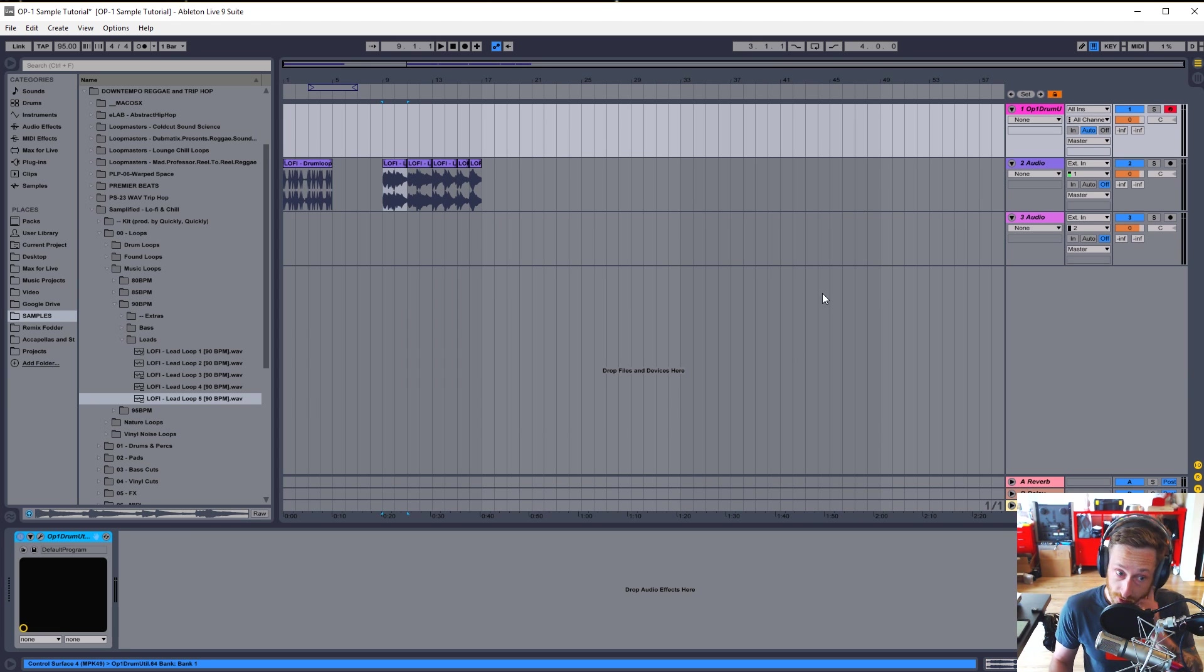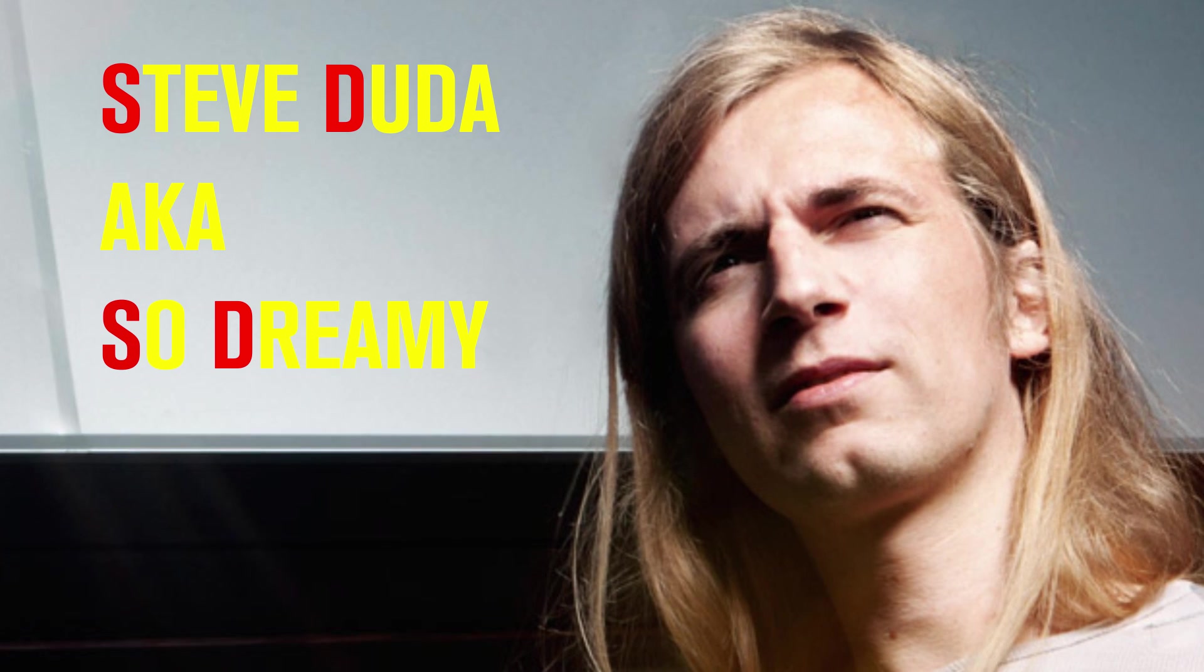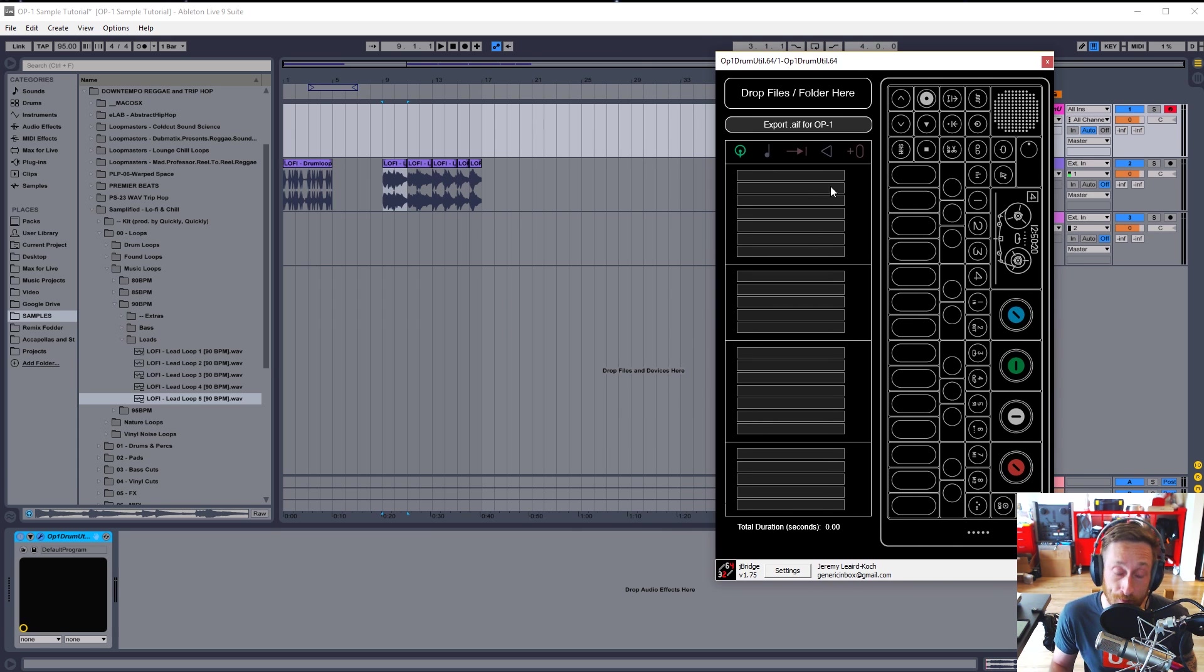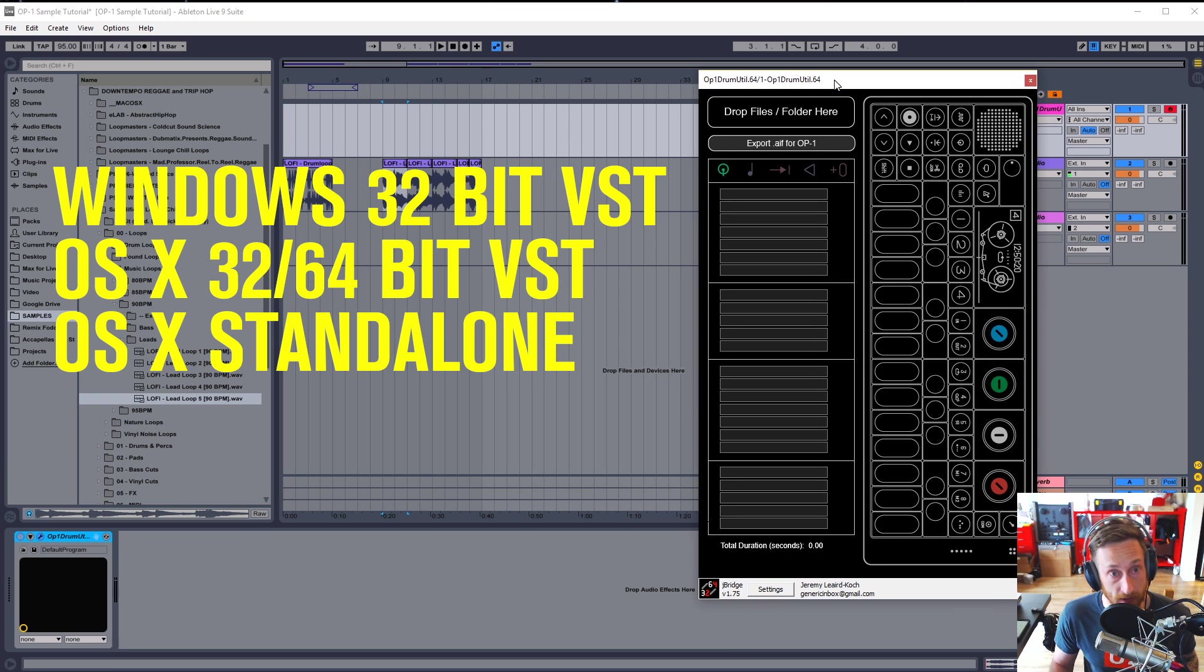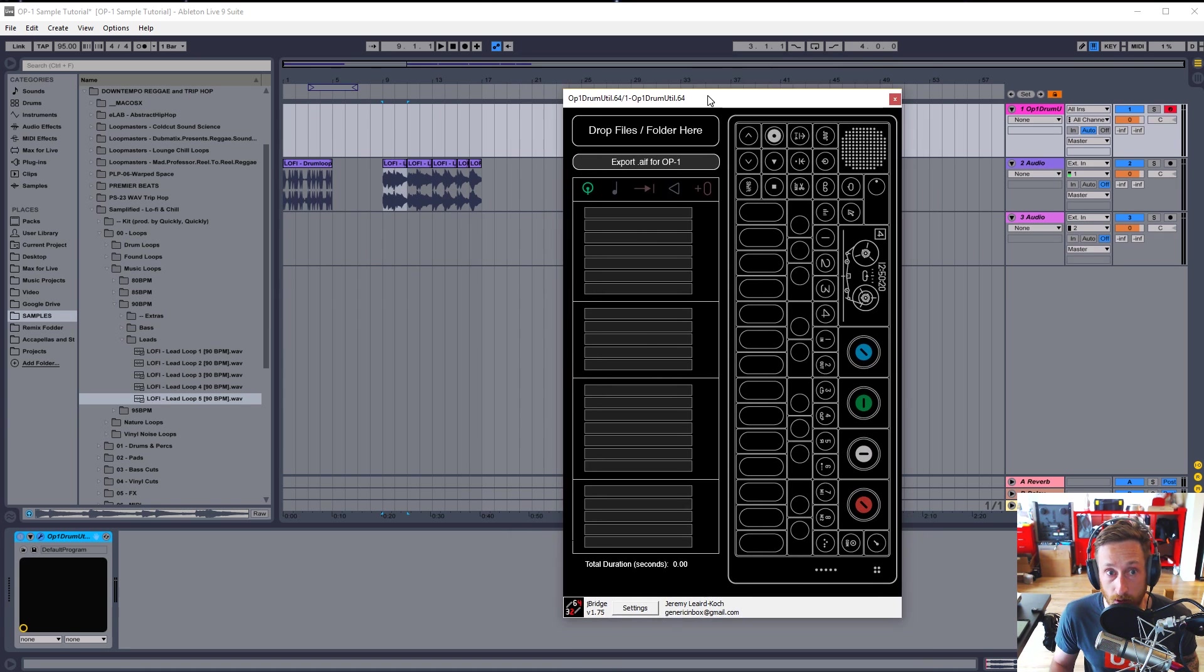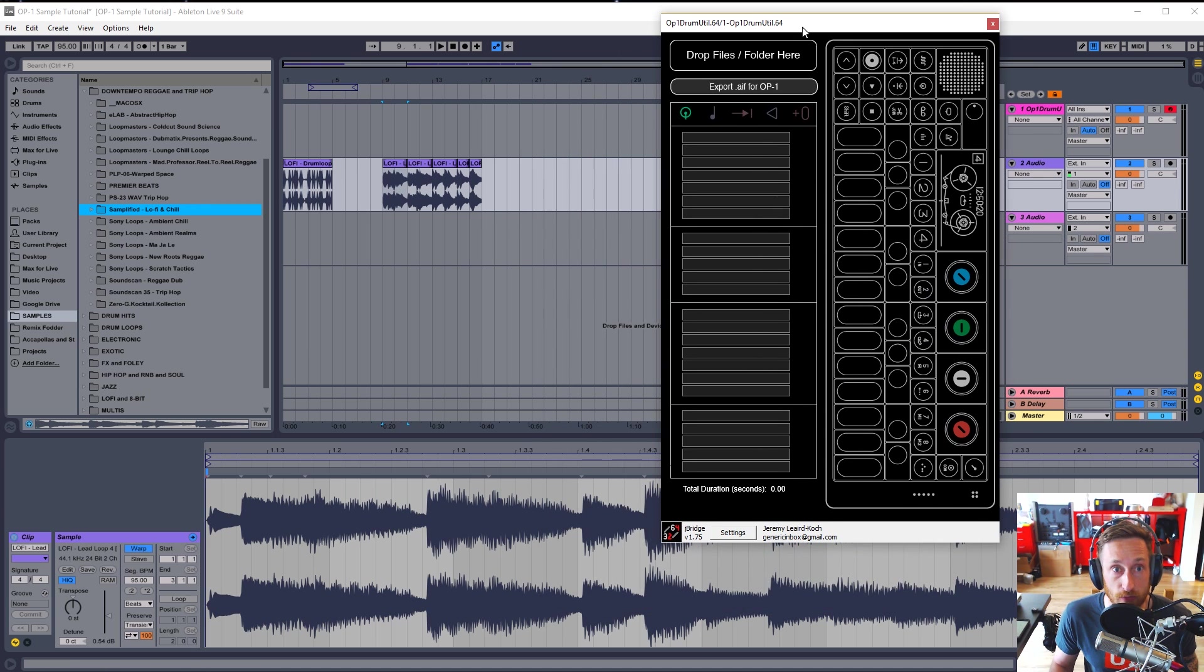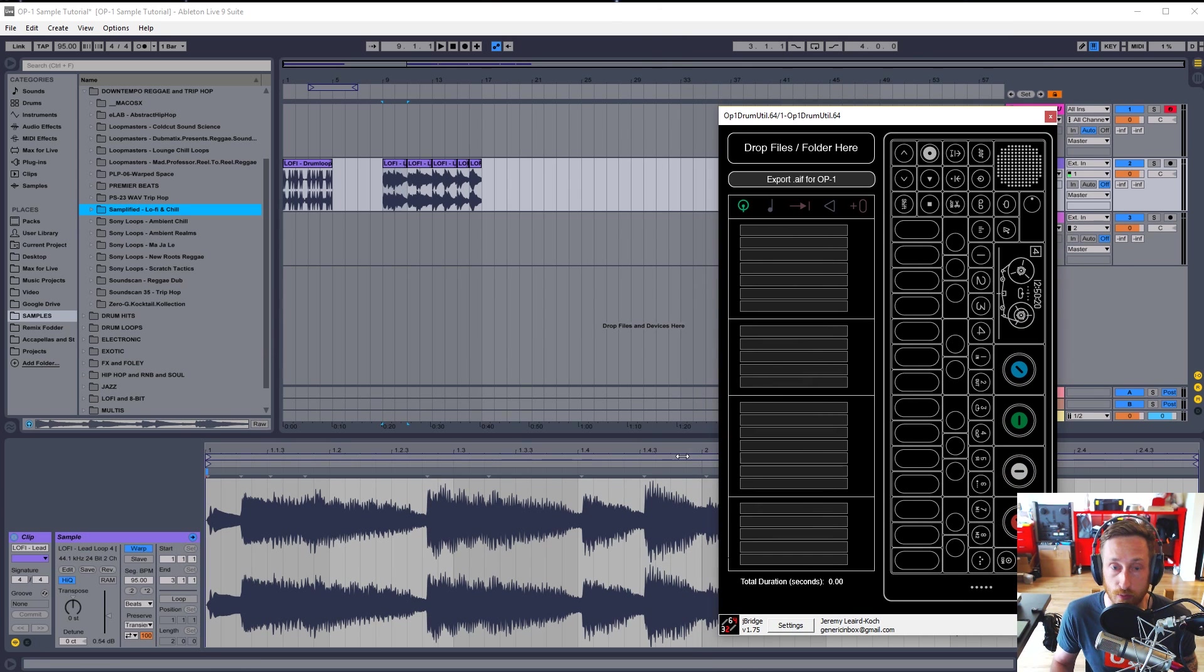Let me introduce you to the OP-1 drum utility. This is something that was put out by Steve Duda of X4 Records, a Deadmau5 collaborator. And this came out years and years ago when the OP-1 first came out. And this is the easiest way to make great drum kits or melodic kits if you want for your OP-1. There is a 32-bit plug-in, a VST plug-in for Windows. There is, at least 32-bit, there may be a 64-bit plug-in for Mac. And more importantly for Mac, there's a standalone version, which is really convenient. And if you're on a Mac, then you can just load this up and drop whatever samples you want into it. And they will be happy.